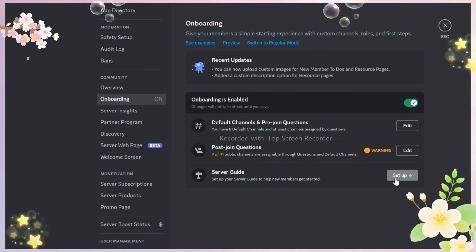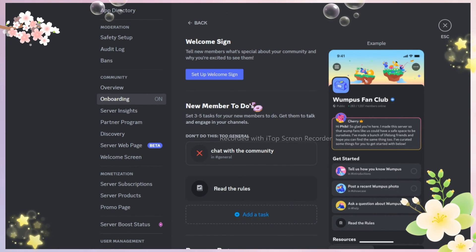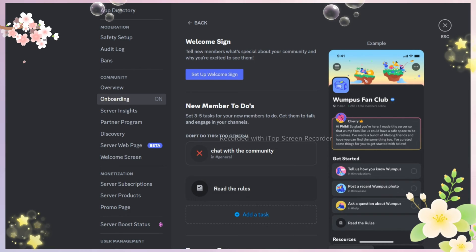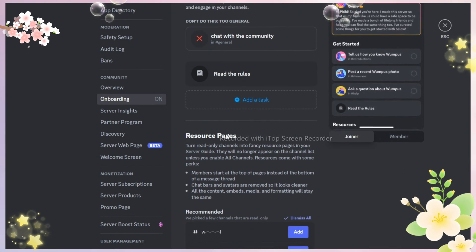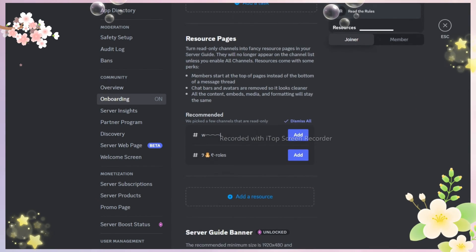Just come to server settings and click onboarding, and if you can't find server guide then perhaps it's not in your server yet.